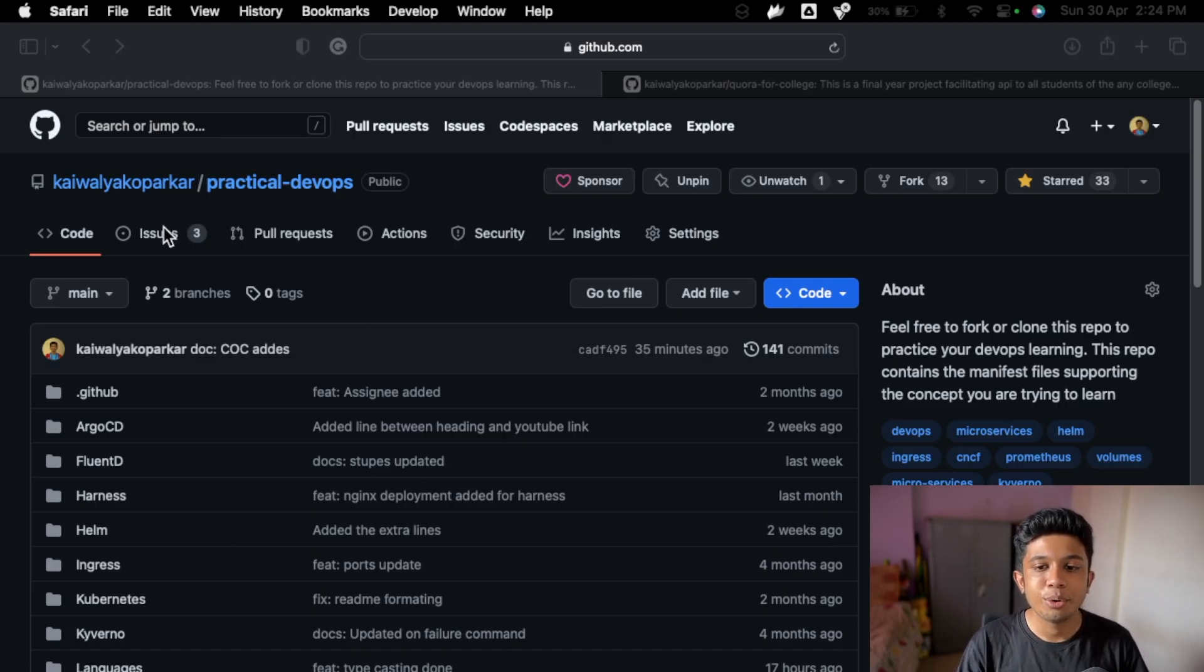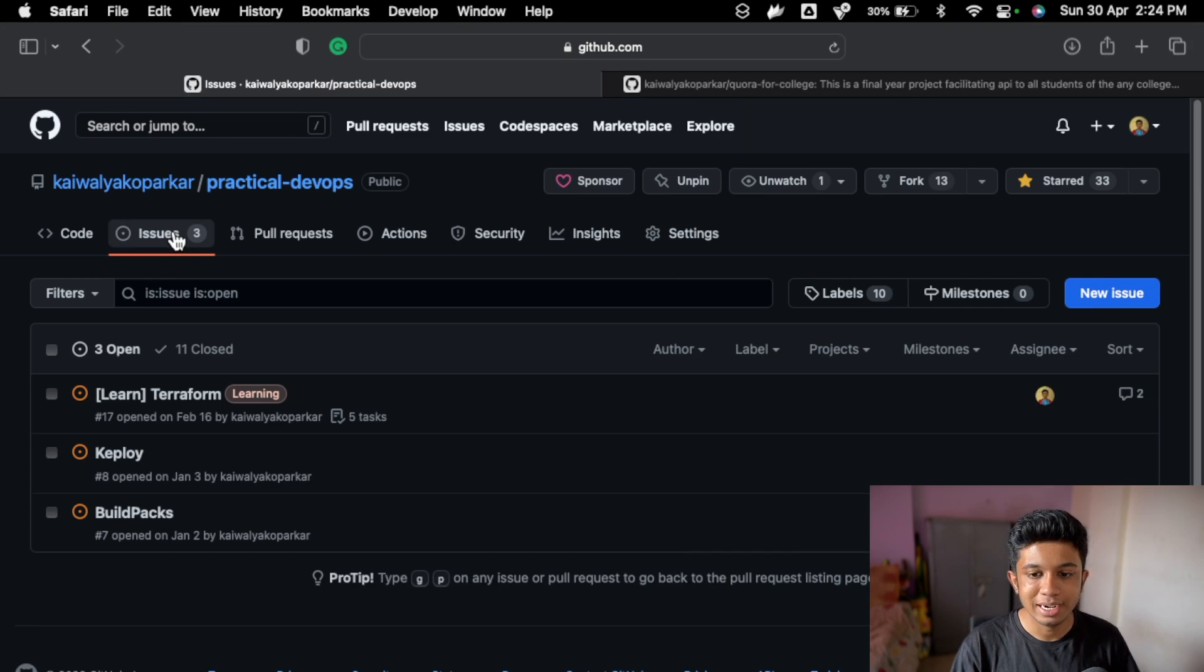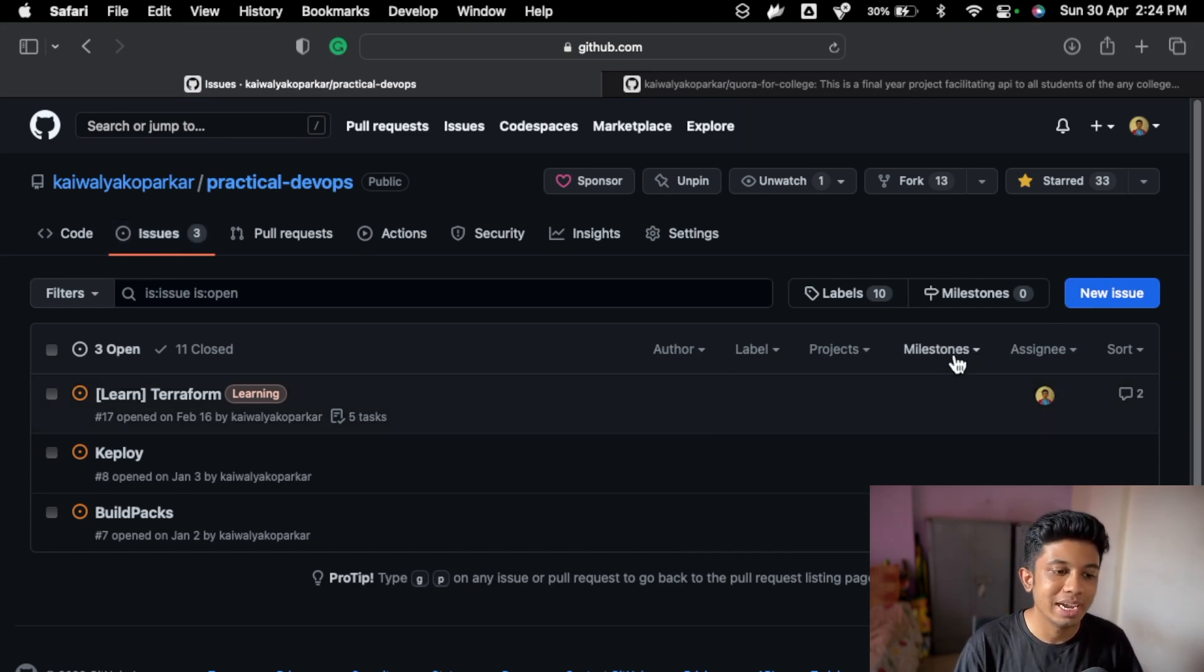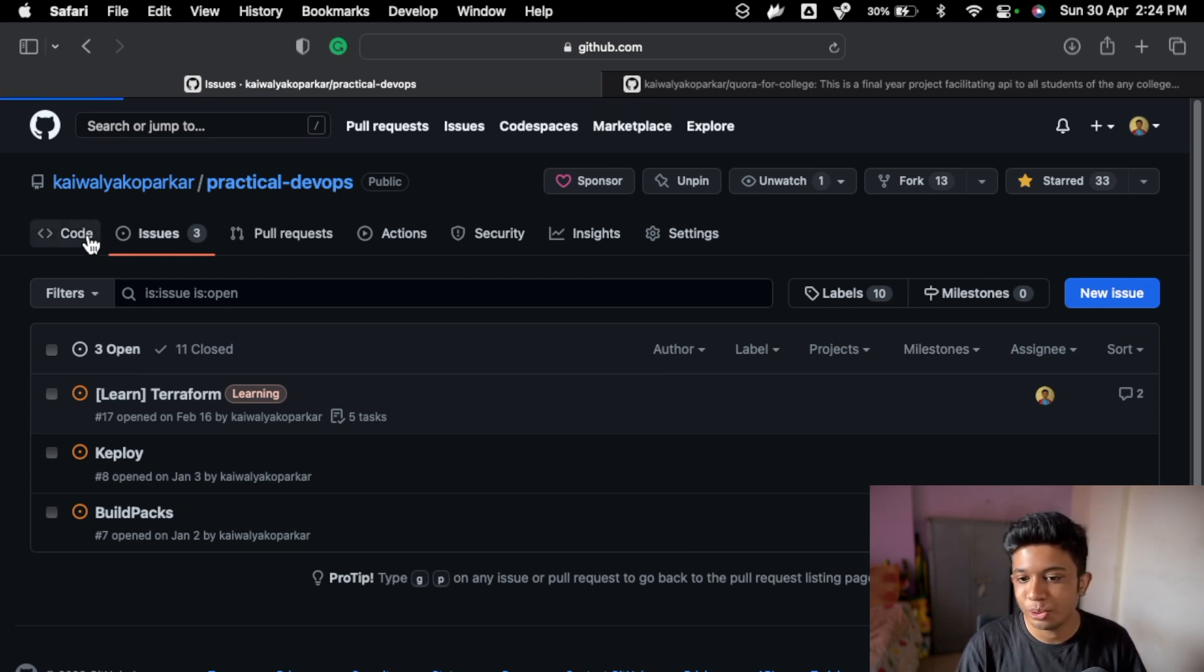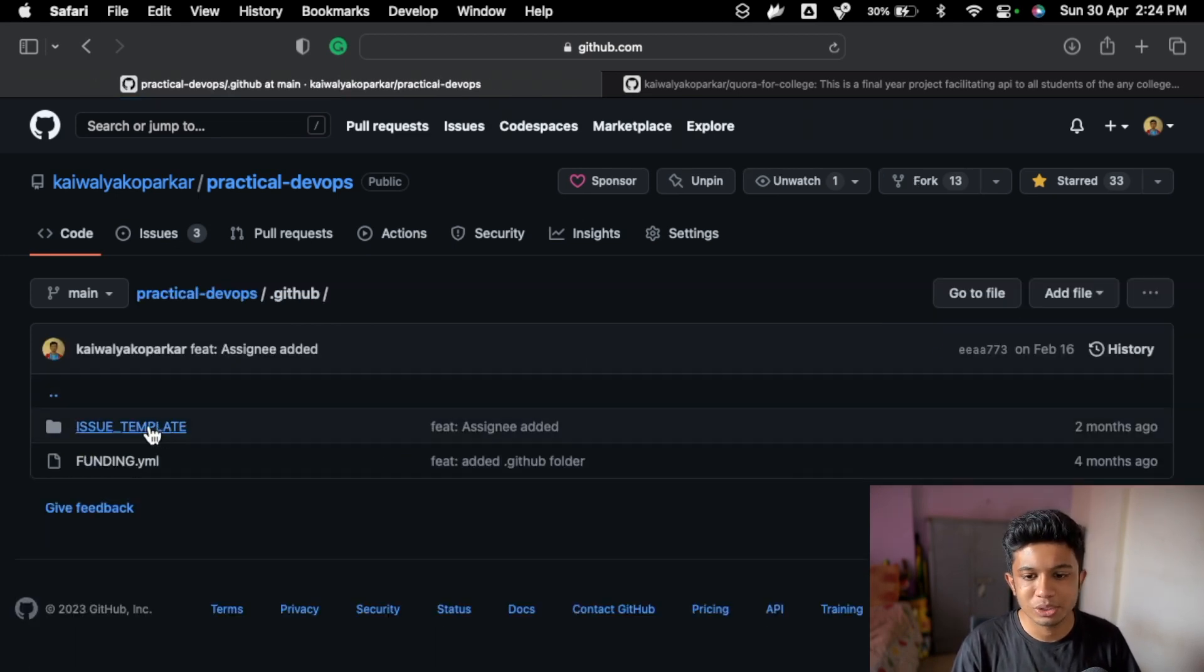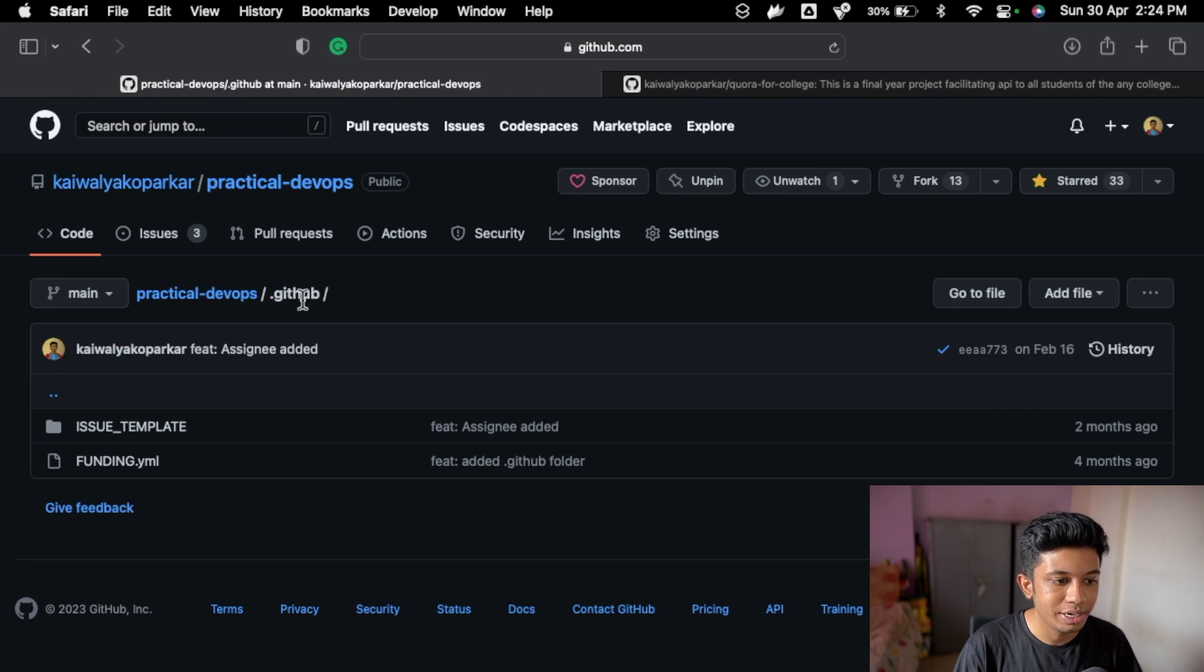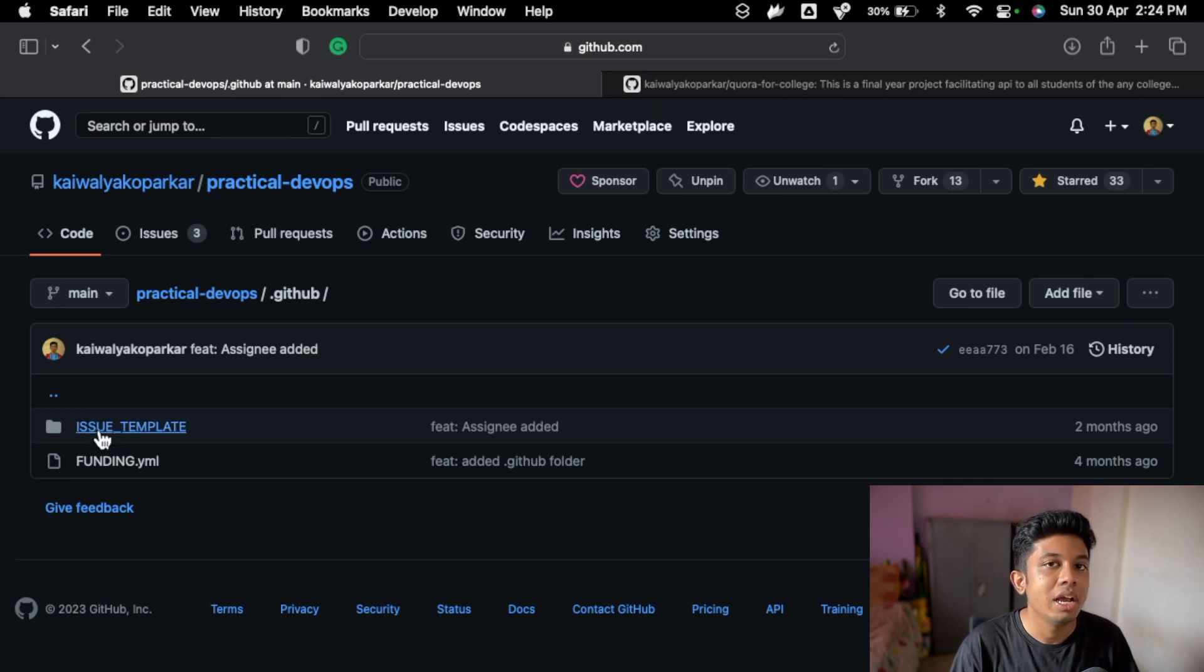So if you go to issues, you might be knowing all these features and you might already be using them, but one of the cool features you can use with issues is issue templates and it is not at all hard. So if you just go to the .github folder, if you don't have it you can create a .github folder and create an issue template. It's case sensitive so make sure you add it in the same way.